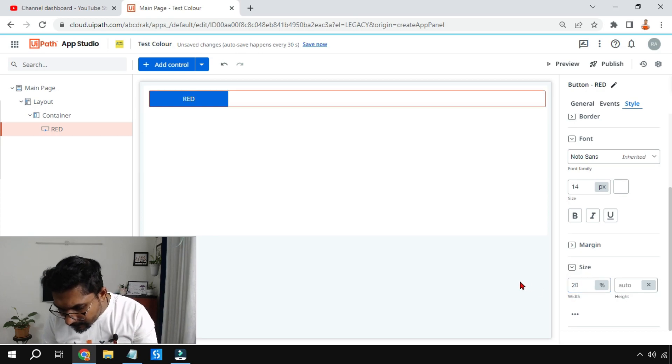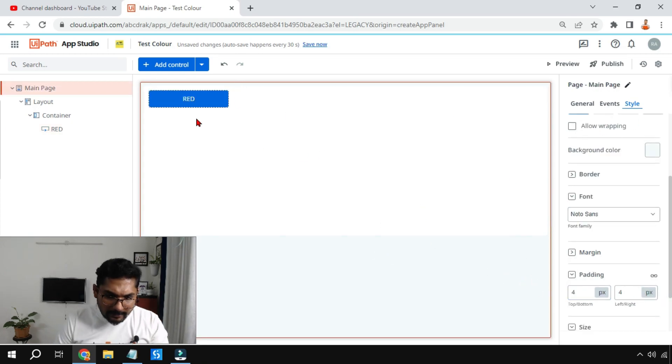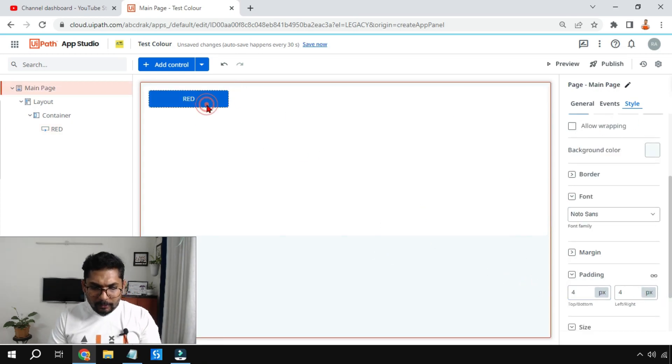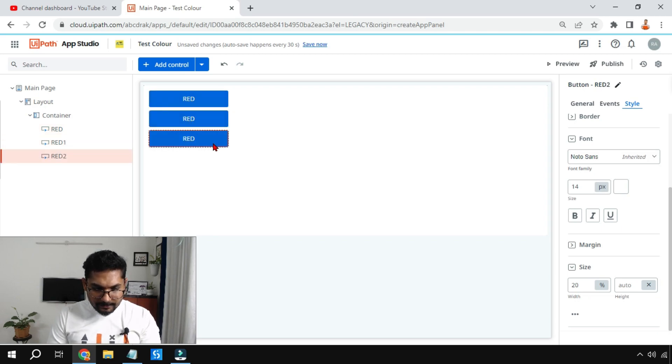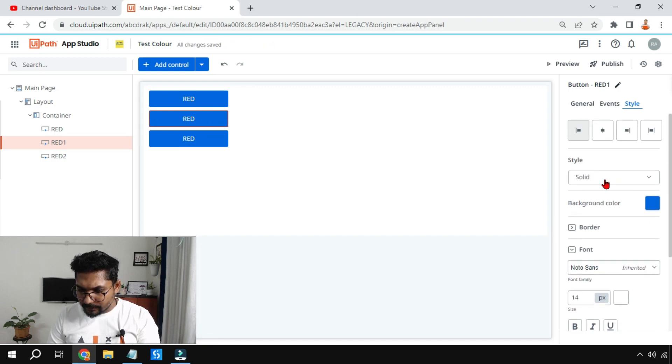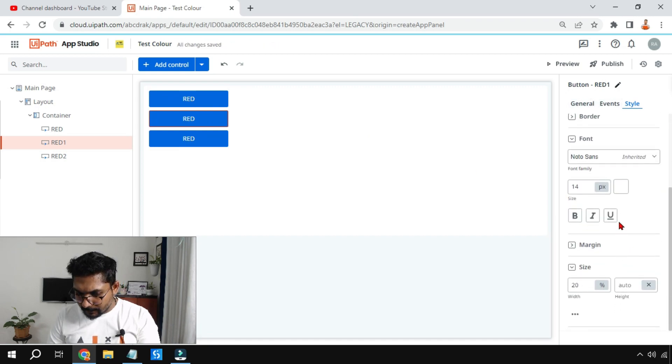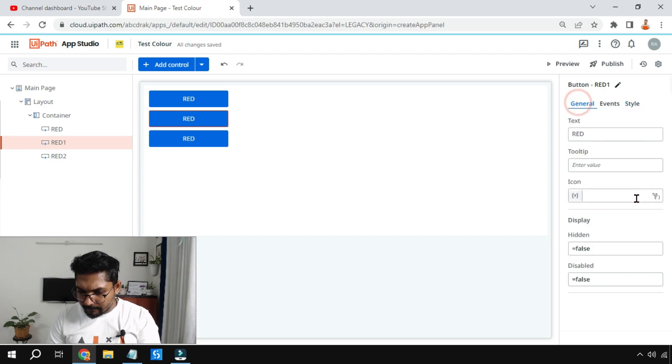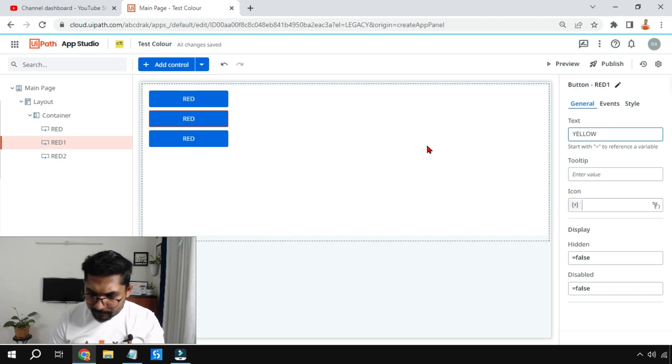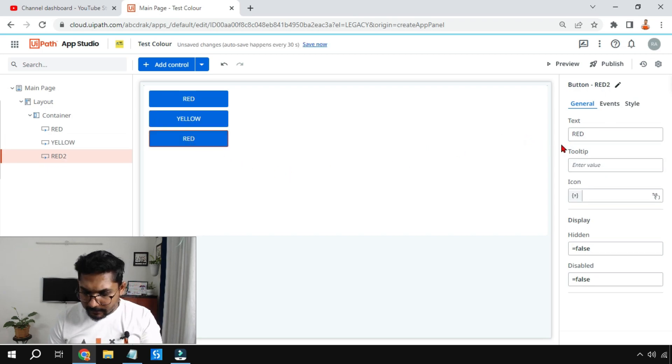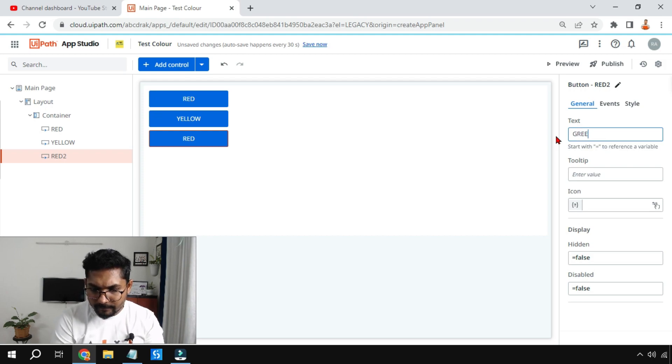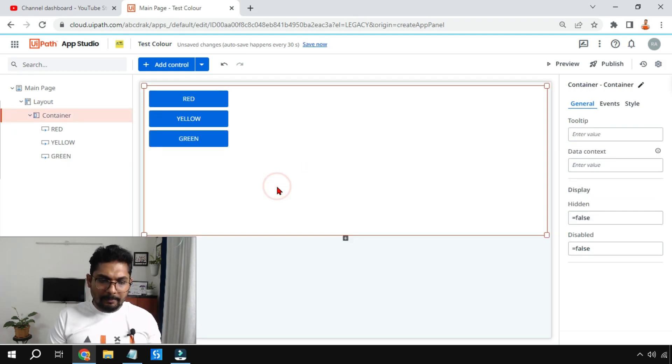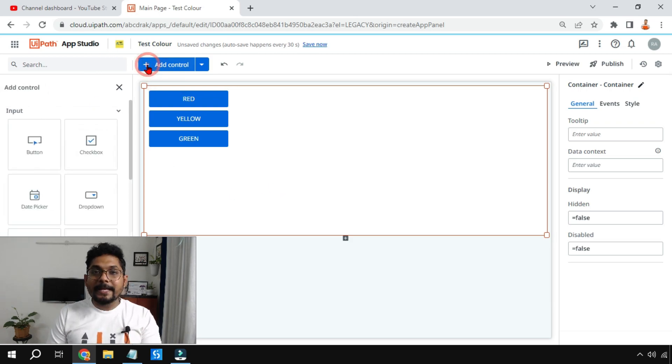The same thing I'm going to copy, paste, paste. The second one we will change it to yellow, the label in the general tab I will change it to yellow. And the third one I'll change it to green.